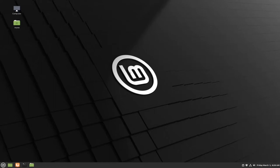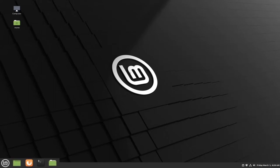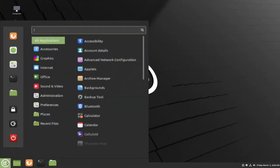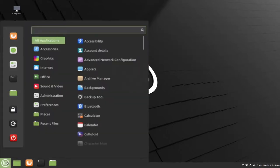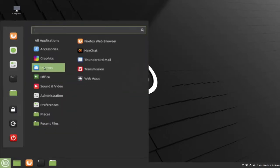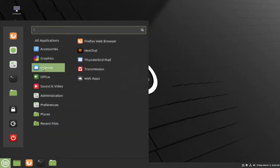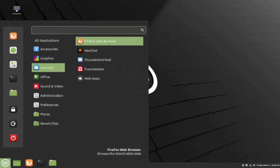To change the privacy and security settings for Firefox, first open up Firefox, either by clicking on the button on your panel or by opening your menu, going to the internet category, and clicking on Firefox web browser.